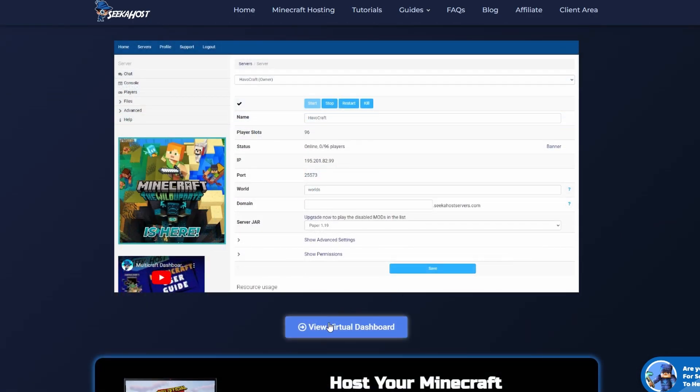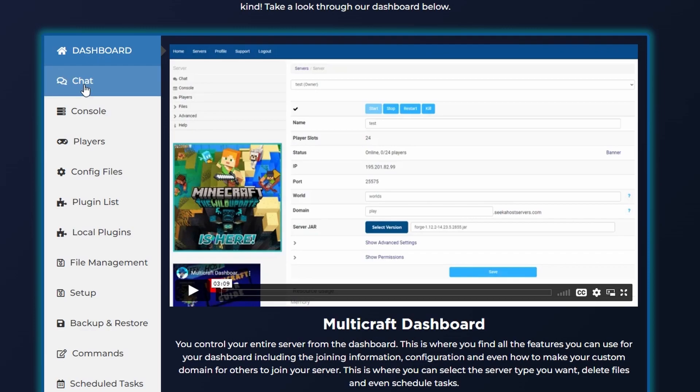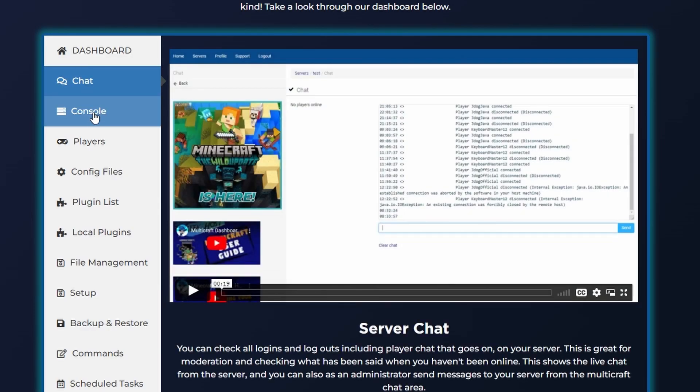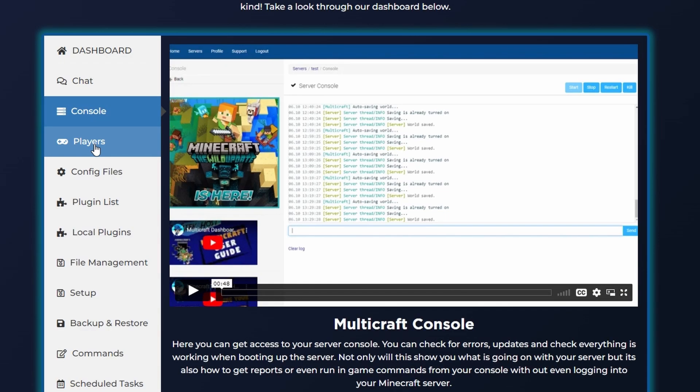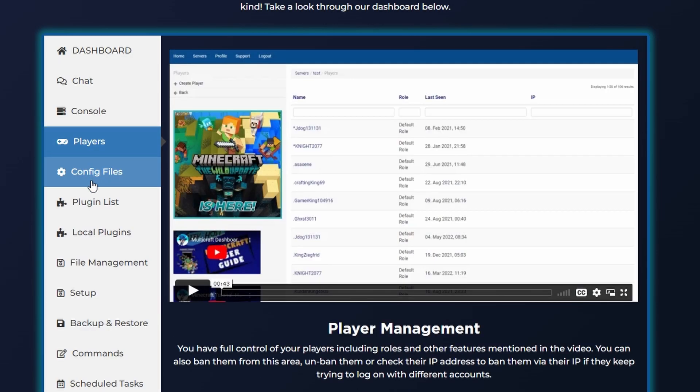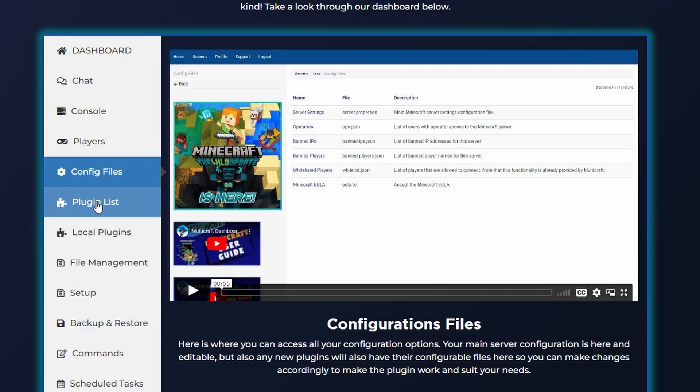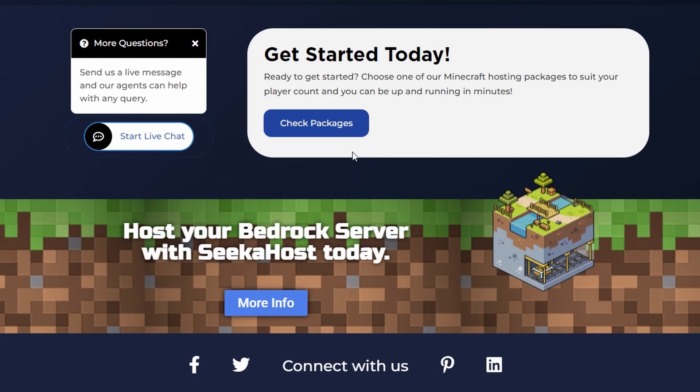From here click on new virtual dashboard and you can take a look at a video preview of every single area of our dashboard and how it works. Or of course ask the live chat support for more information.